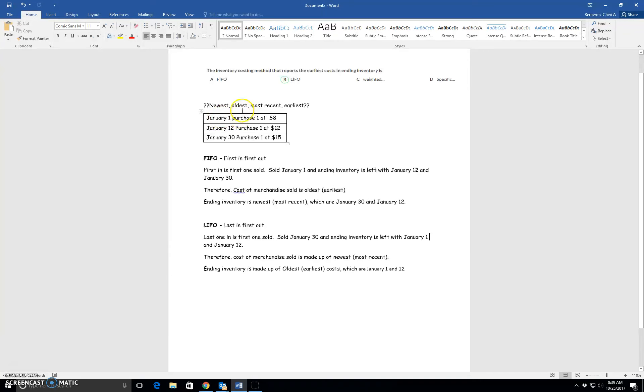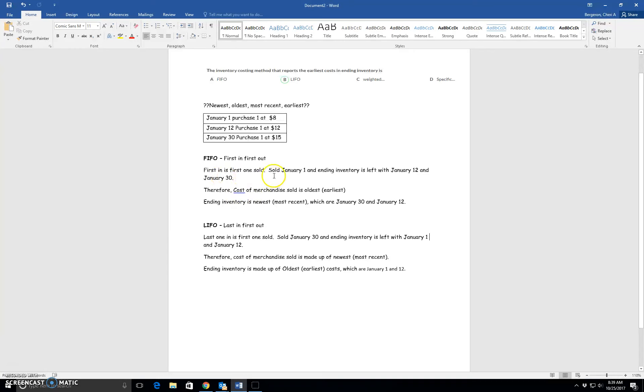So if you just think about it in terms of dates, it's a lot easier to realize what we're saying here. So let's talk about FIFO, first in, first out. The first in is the first one sold. So January 1 is the first one that we would have sold because it was the first one in. And so ending inventory is left with January 12th and January 30th, the most recent purchases or the newest purchases.